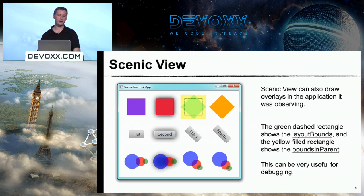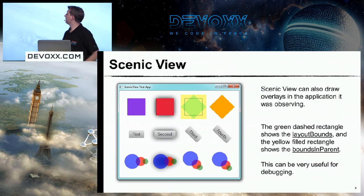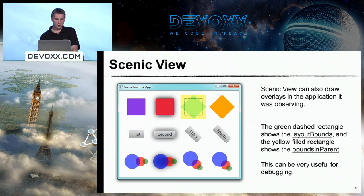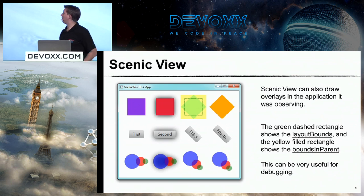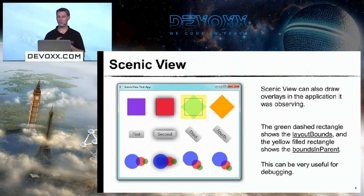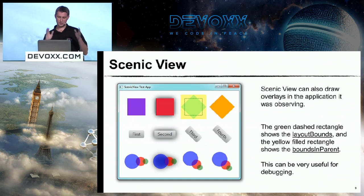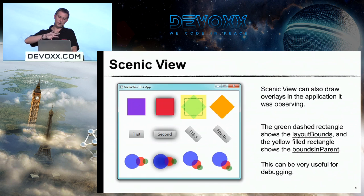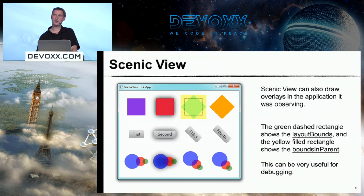Another very nice thing was it would do this overlay inside your application. You can see there's a green dashed rectangle that shows the layout bounds, and a yellow filled rectangle that shows the bounds in parent. If you're not familiar with JavaFX, there are a few different bounds — the layout bounds is just the square itself, whereas the bounds in parent takes into account the fact that it's rotated 45 degrees. So it's a very easy way to understand the visuals of your user interface.